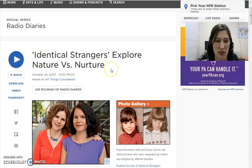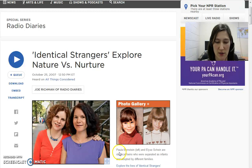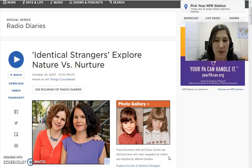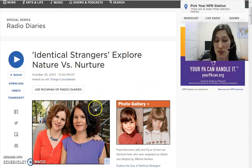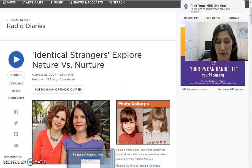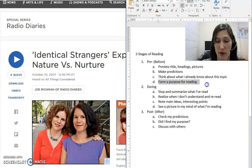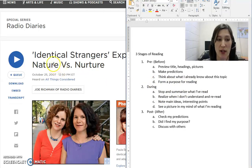So what do I already know about nature and nurture? Nature is kind of what we're born with, and nurture is how people care for us. Looking at the pictures, they look like two sisters. The caption says Paula Bernstein on the left and Elise Shine are identical twins who were separated as infants and adopted by different families. So I wonder if they have a lot in common even though raised by different families, or if nurture made them very different people. I'm forming a purpose for reading: I want to find out about them and whether it's more about their nature or their nurture.